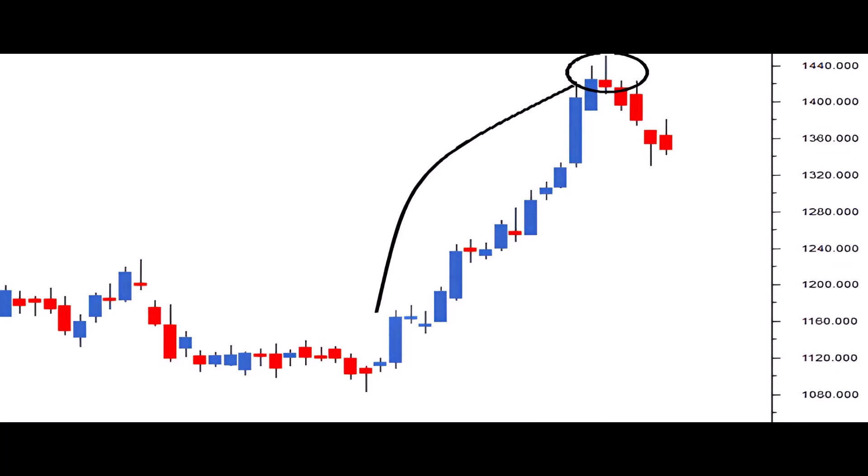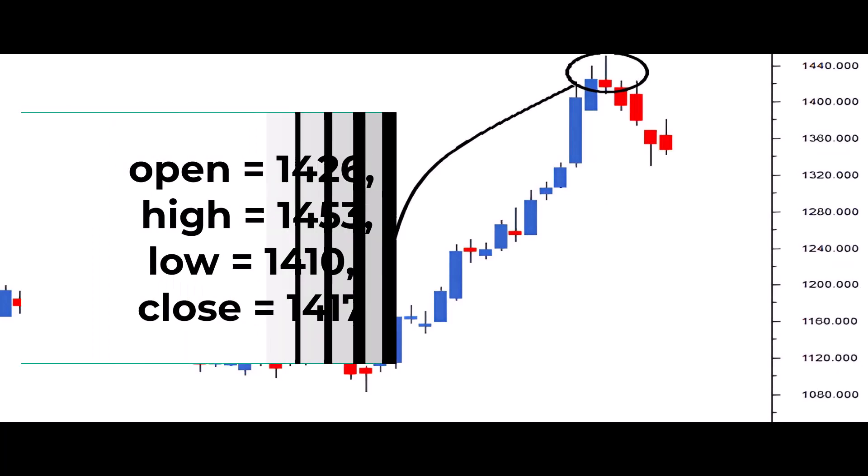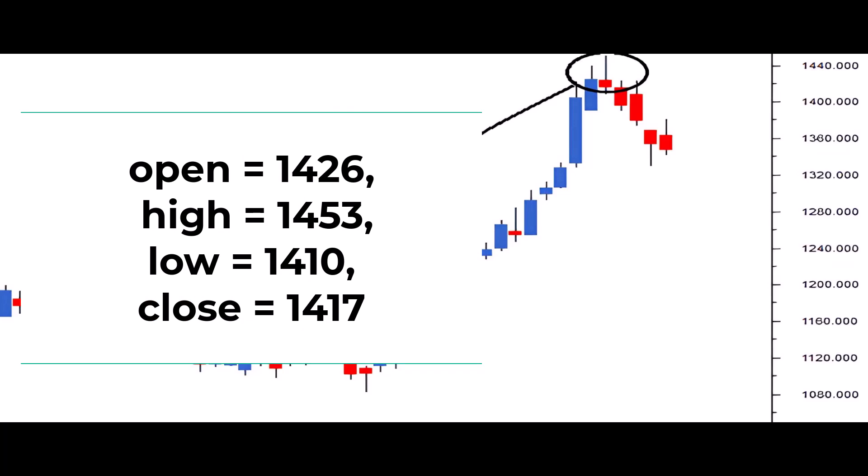Looking at the OHLC data: open equals 1,426, high equals 1,453, low equals 1,410, close equals 1,417. Let's explore the short trade setup. For the risk taker, the trade is initiated at 1,417 on the same day the Shooting Star forms.